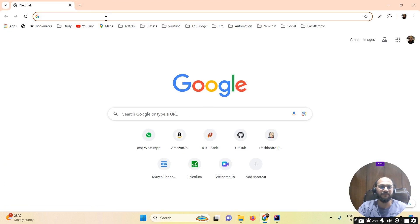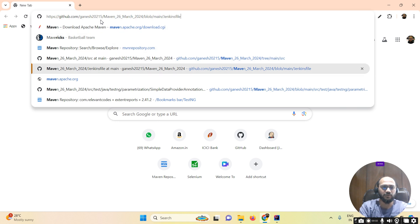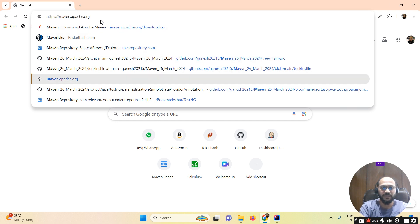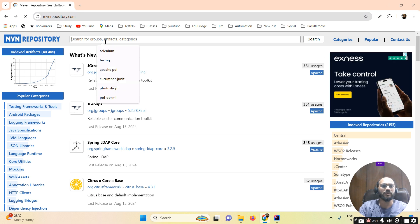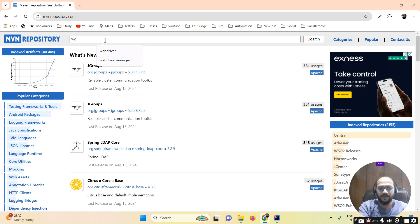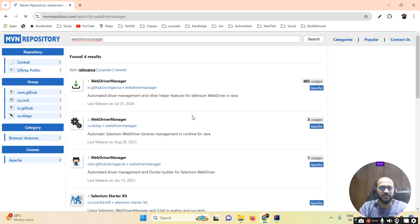You have to open the Maven repository. Once you open this Maven repository, you have to search for WebDriver Manager. Simply search for WebDriver Manager.